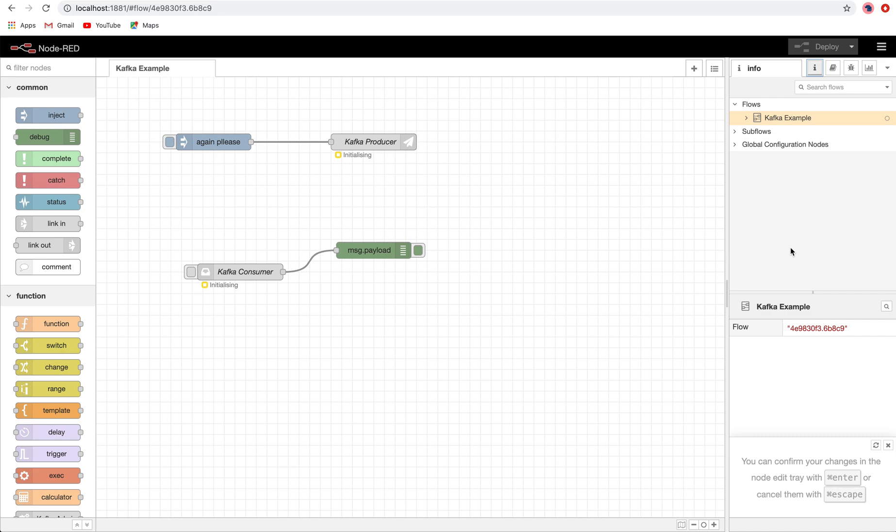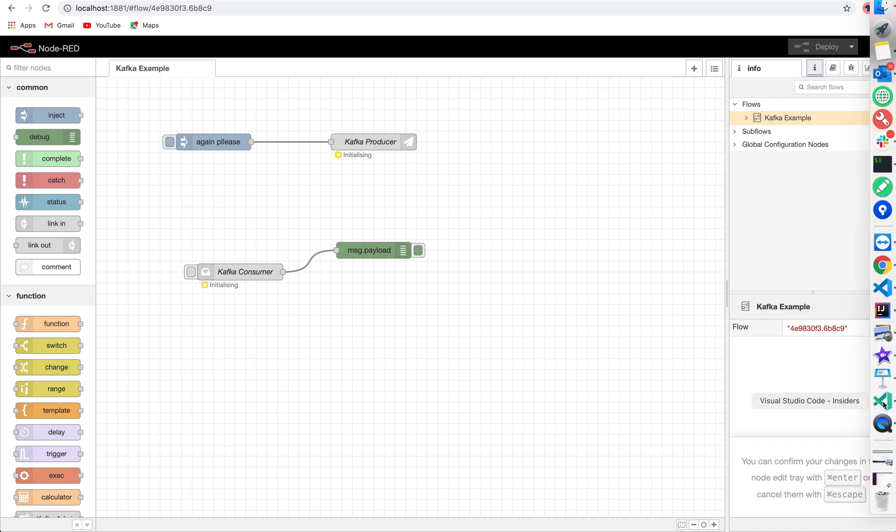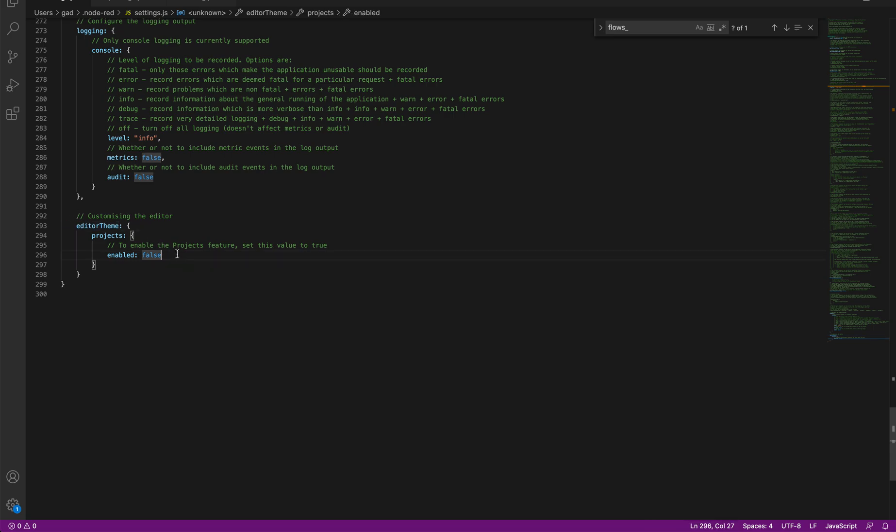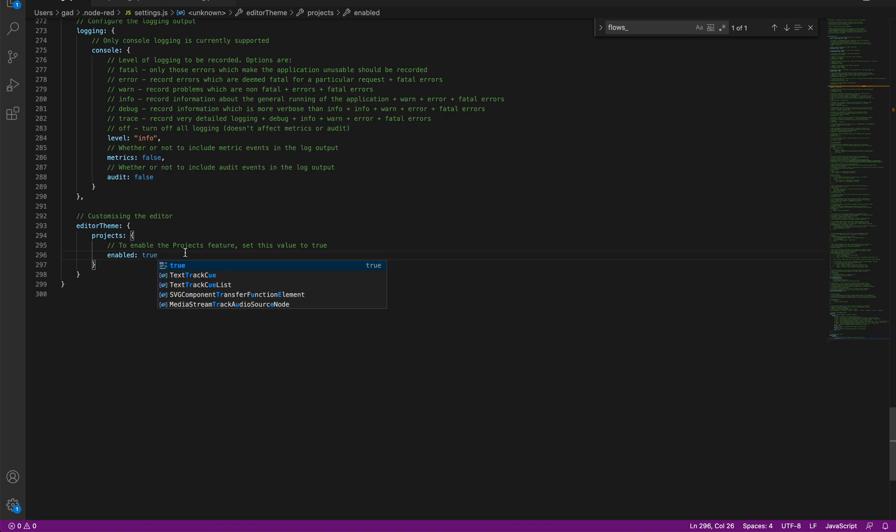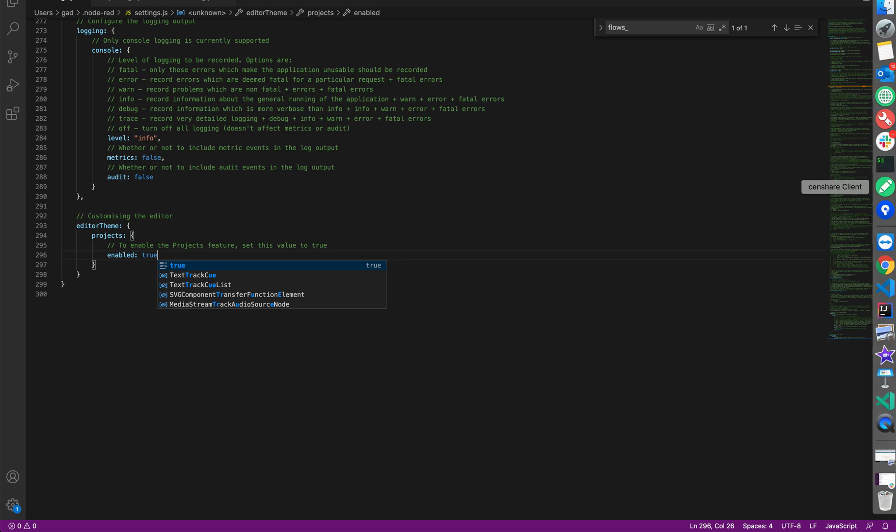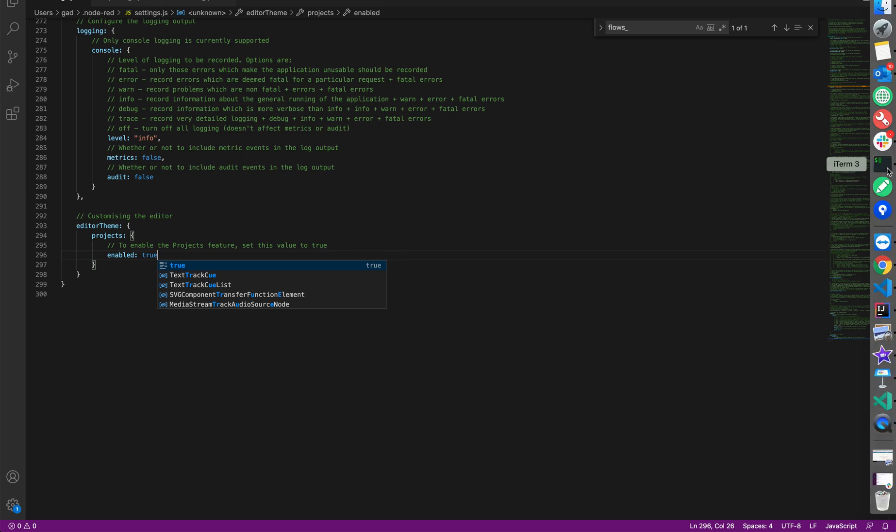Now let's start. You will just need to open your settings.js file inside wherever your Node-RED is installed and access that file. You will see this editor theme property, so we will change its enabled property to true. Okay, it's saved.